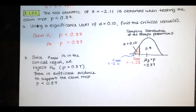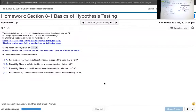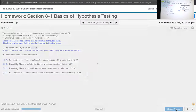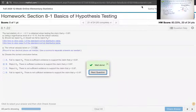Let's go to the homework and confirm our answer. We reject the null — there is sufficient evidence to support the claim that the true population proportion is less than 0.87. And that's that.